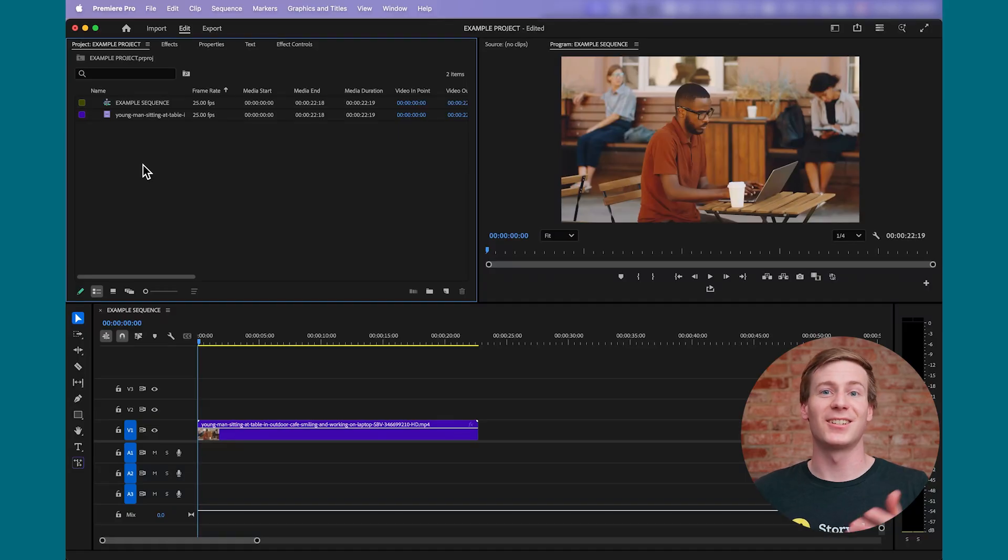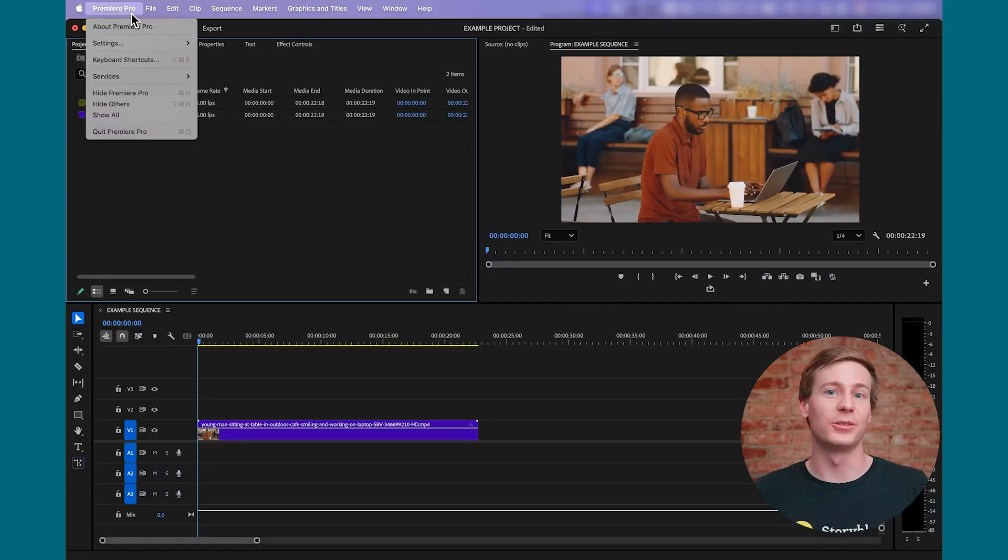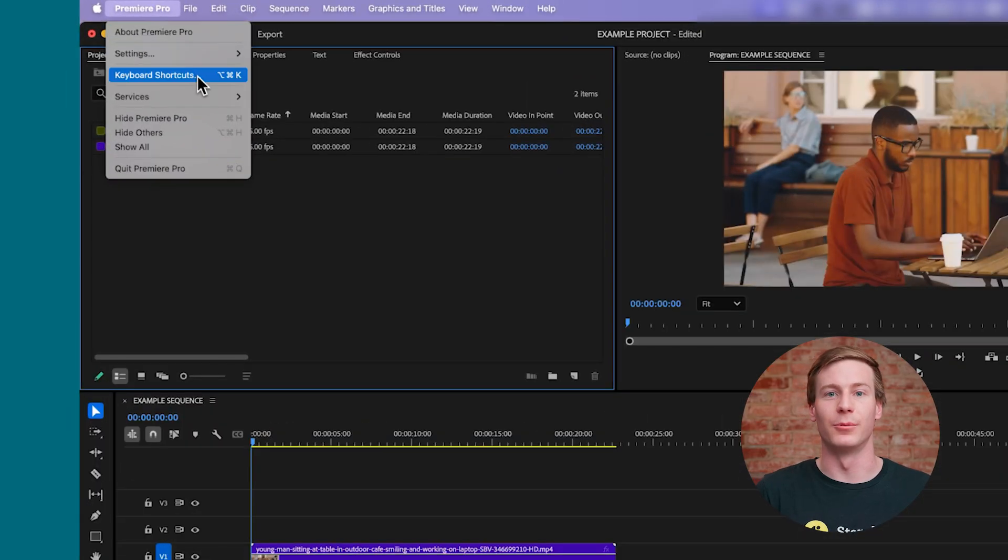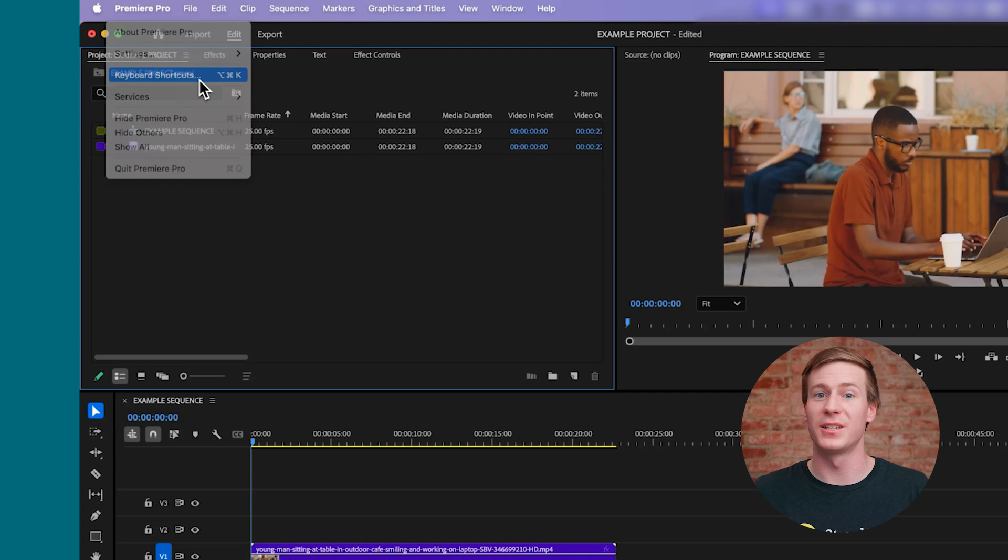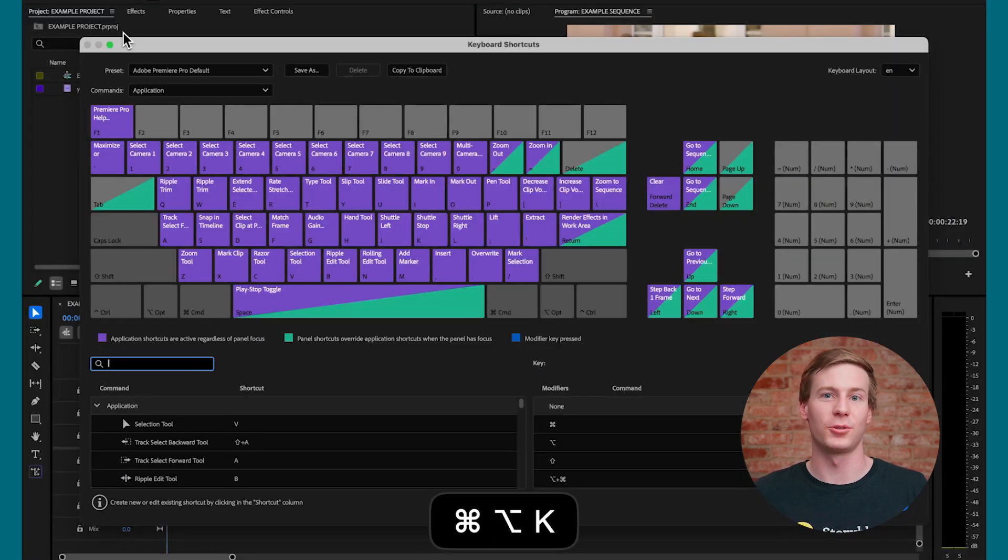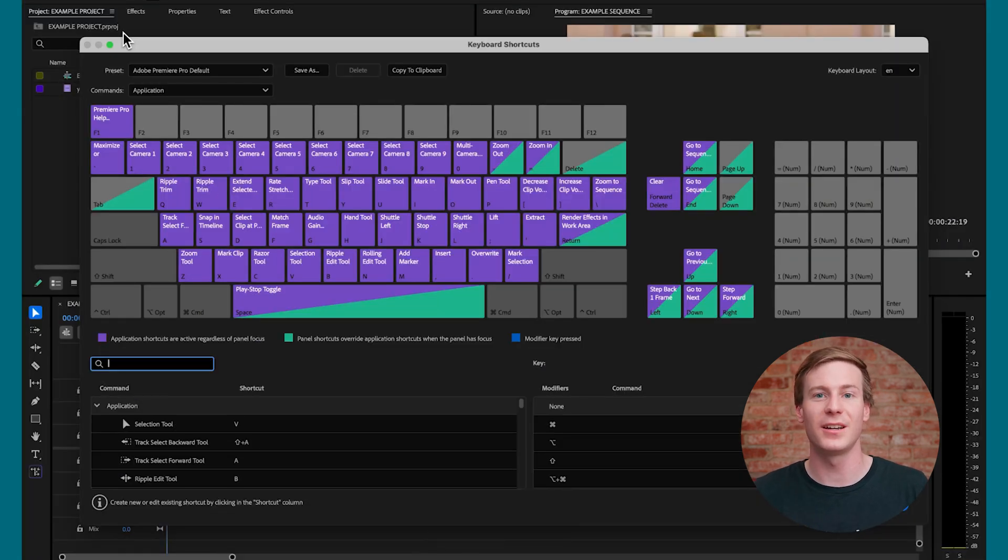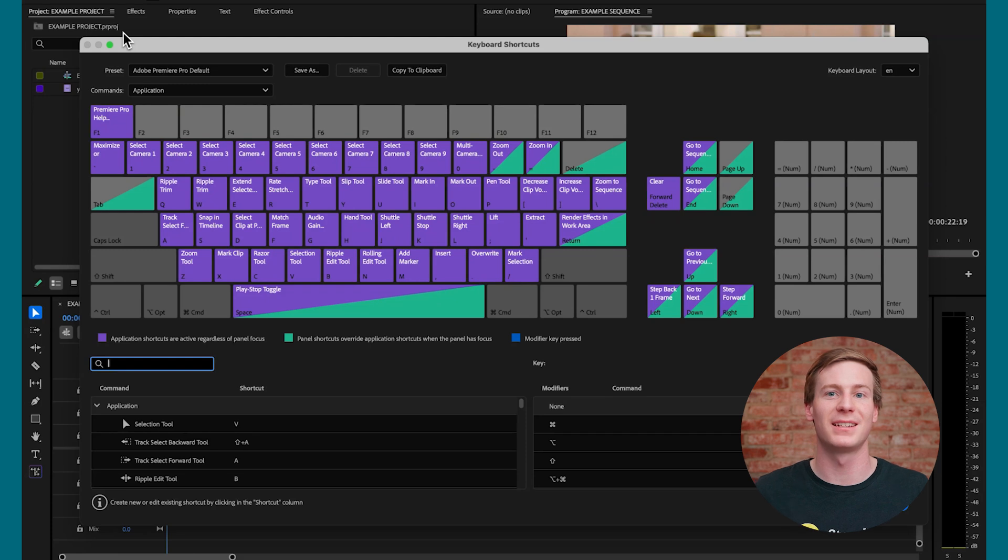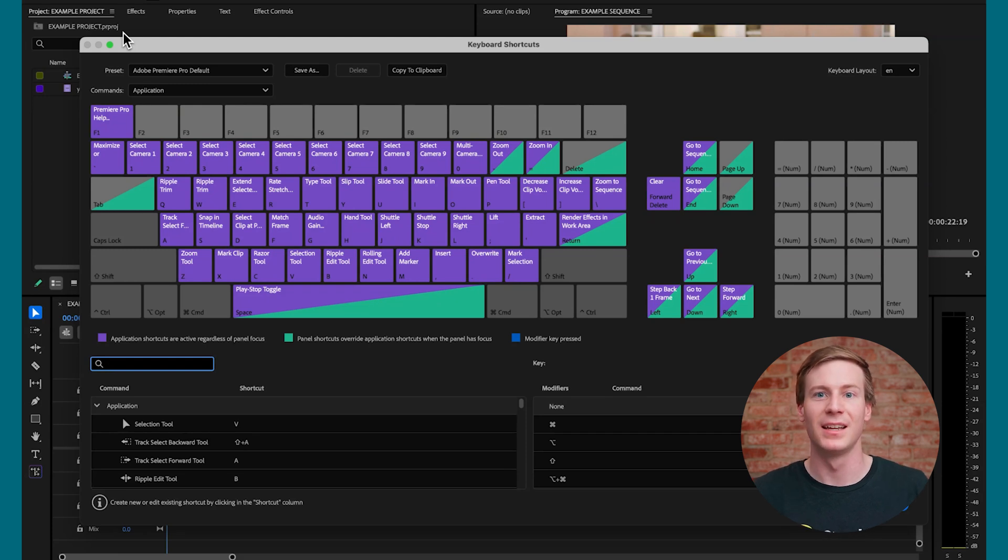To get started, click edit and scroll down to keyboard shortcuts, which also has its own keyboard shortcut of Ctrl-Alt-K on Windows or Command-Option-K on Mac.